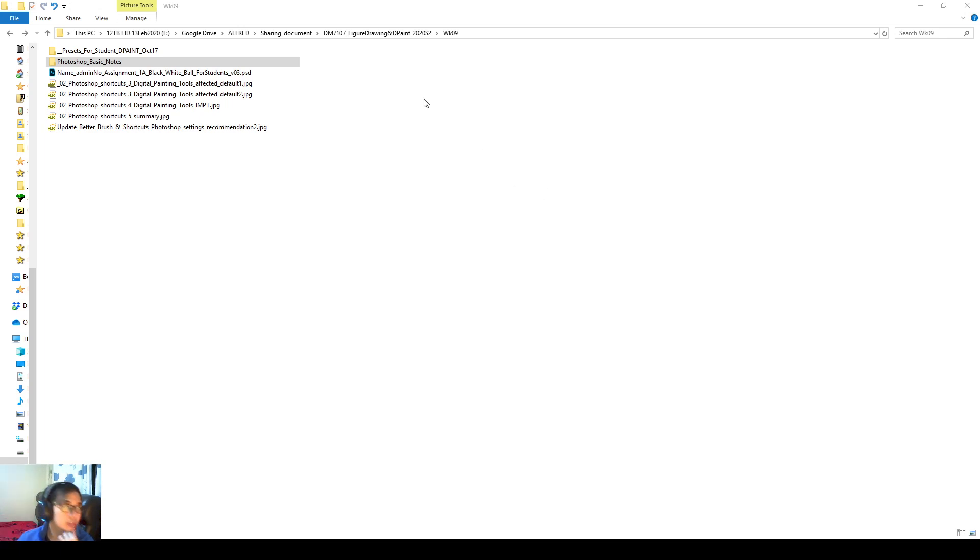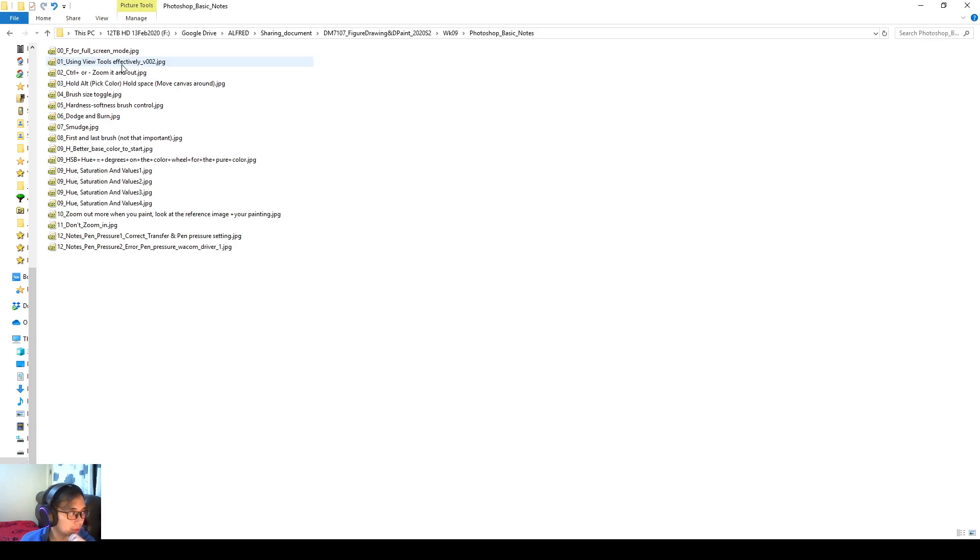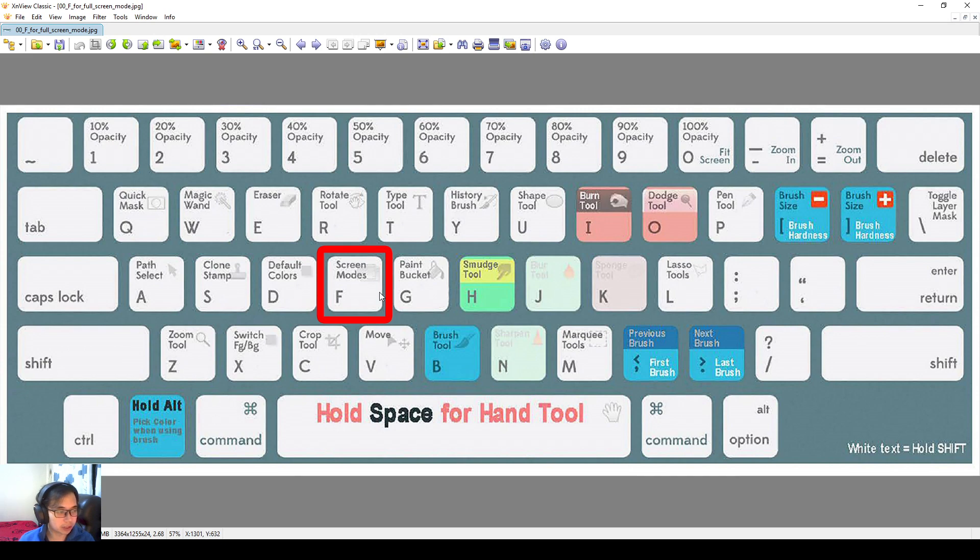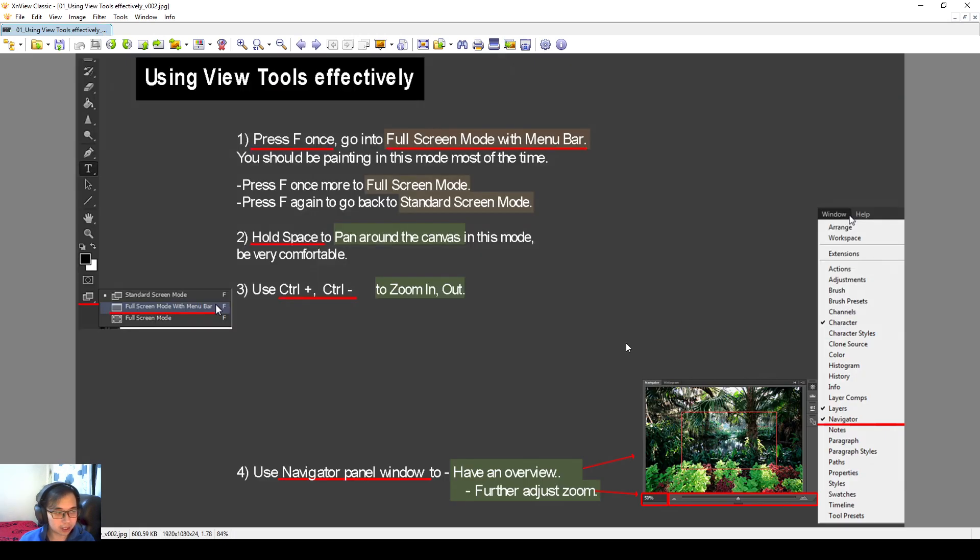Alright, so I want to go through a little bit of the basic Photoshop notes. I'll go into the folder this week, into this folder, and I'll go through some of these images. Okay, so first I'll talk about screen modes, which is the F hotkey in Photoshop.